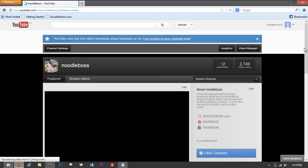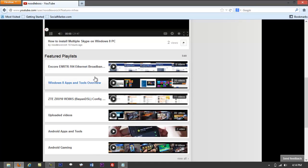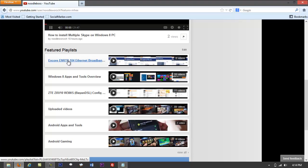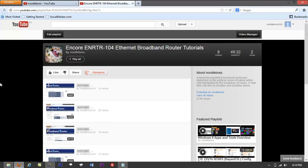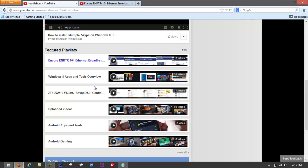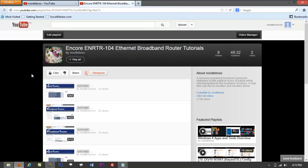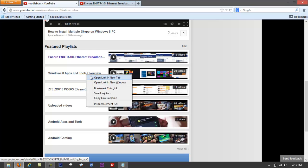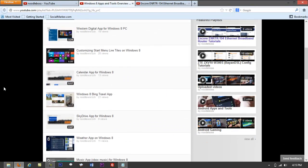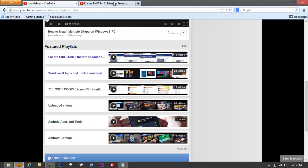From your channel you'll see playlists right here — take a look at the featured playlist section. The reason you want to make a playlist is in case you're doing a series of tutorial videos. For example, this playlist is all about an Encore router, and another one covers Windows 8 apps and tools overview — you've got all those videos grouped on a particular title or subject.